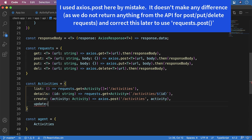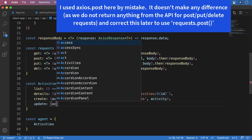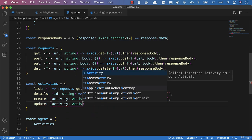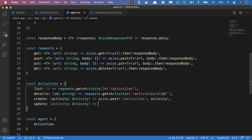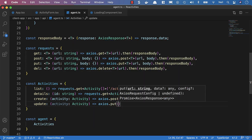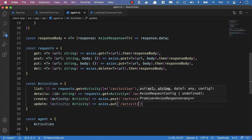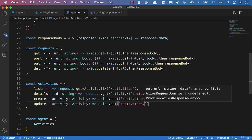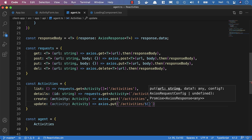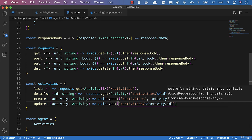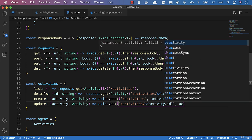Then we'll add the update request. This is going to take an activity of type activity, and we'll say axios.put. We'll use the template literal again with backticks — activities forward slash dollar sign — and we'll take the activity.id.